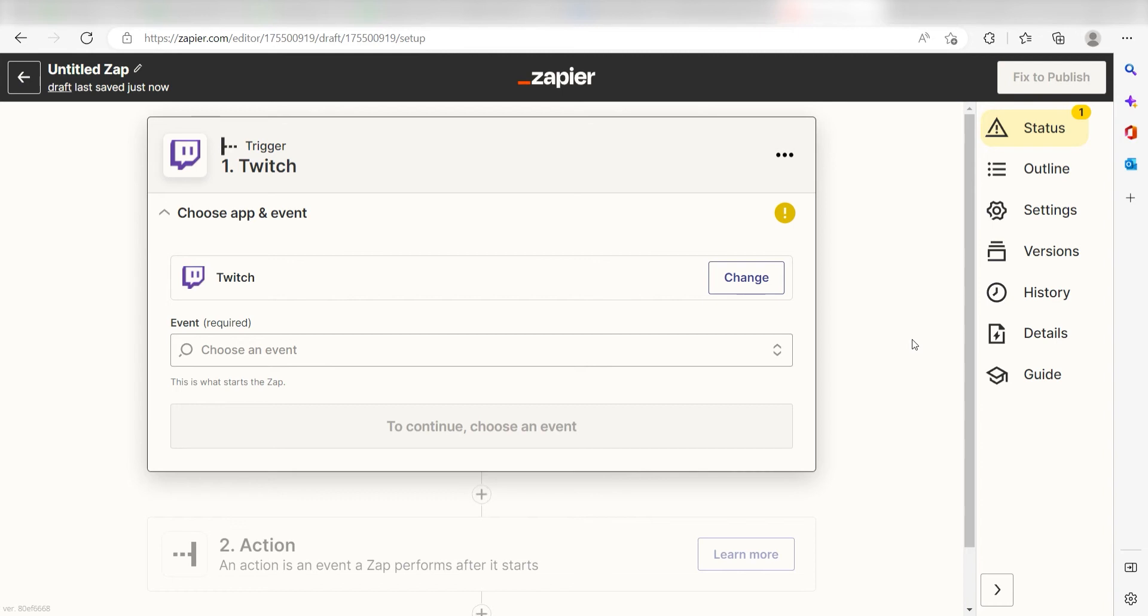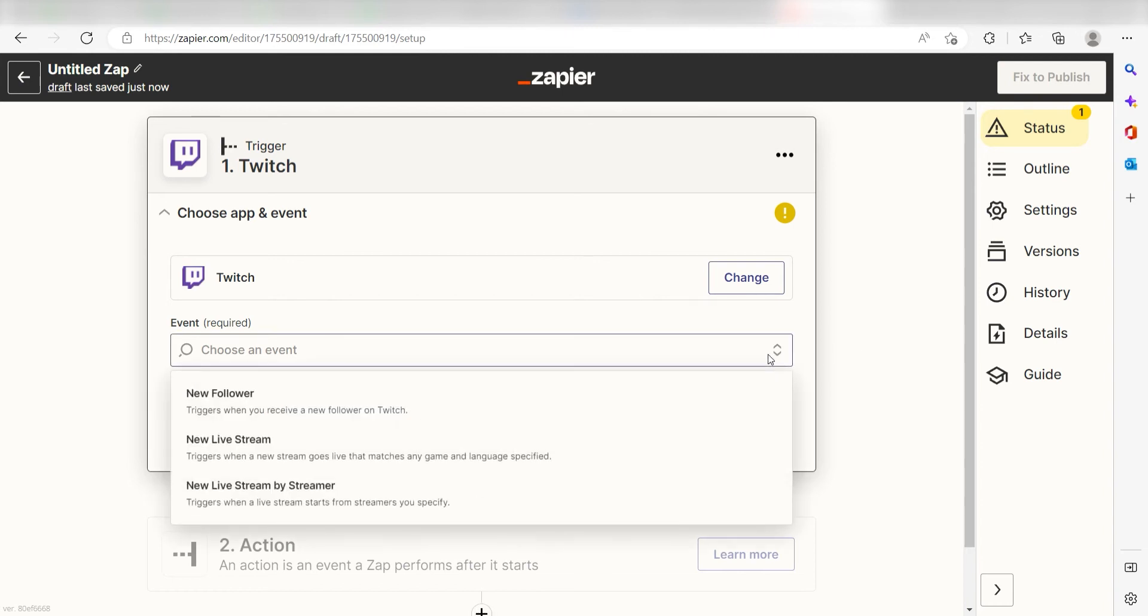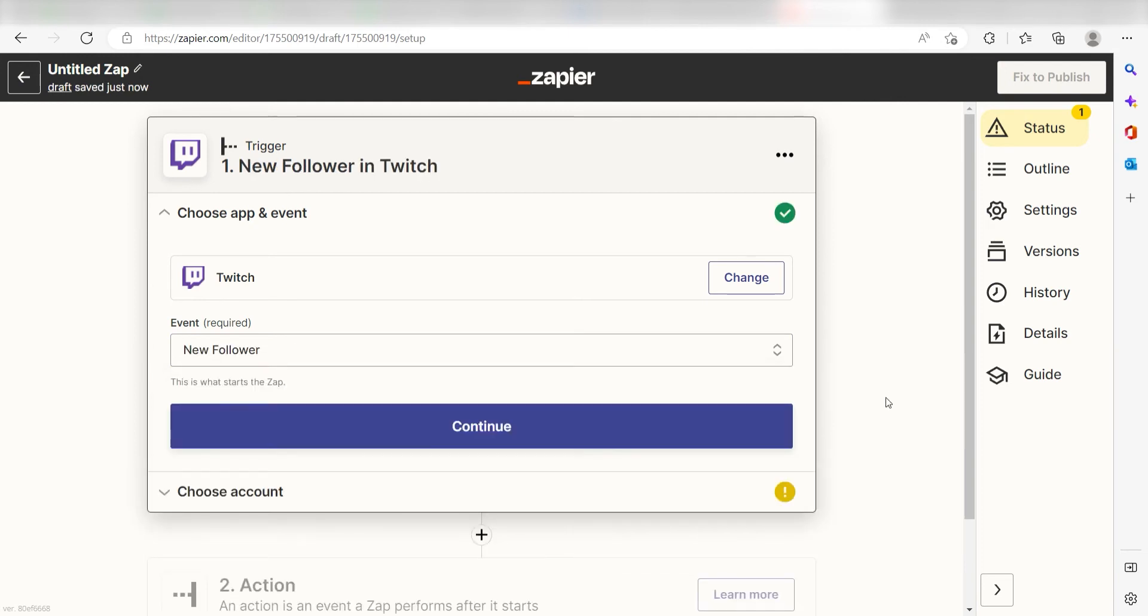The triggers screen will then pop up. I should click new follower as my event and click continue.